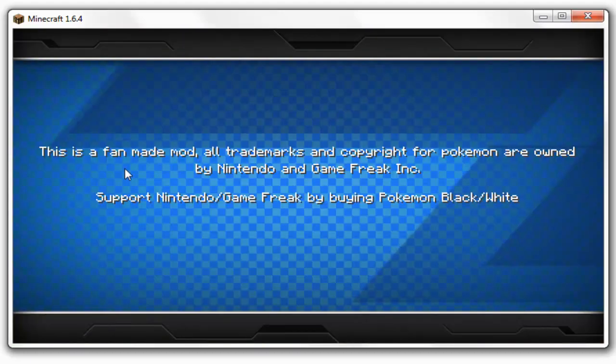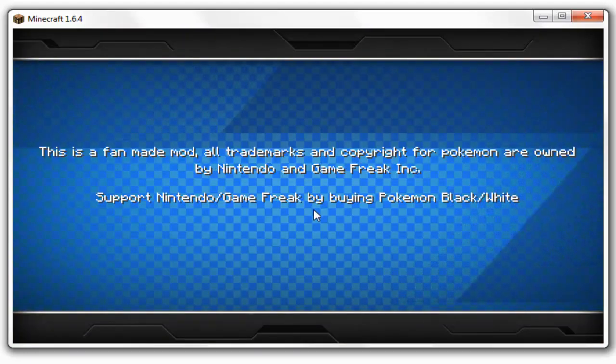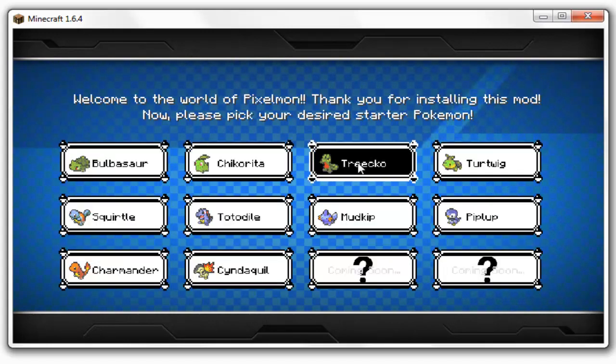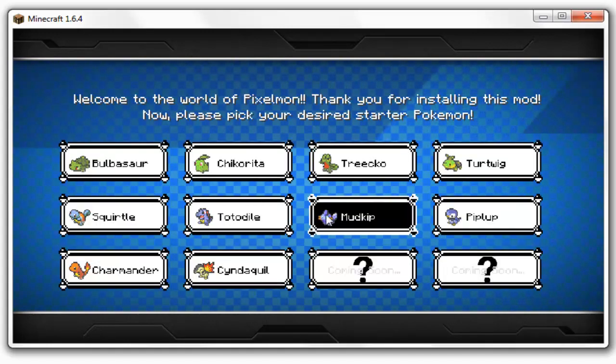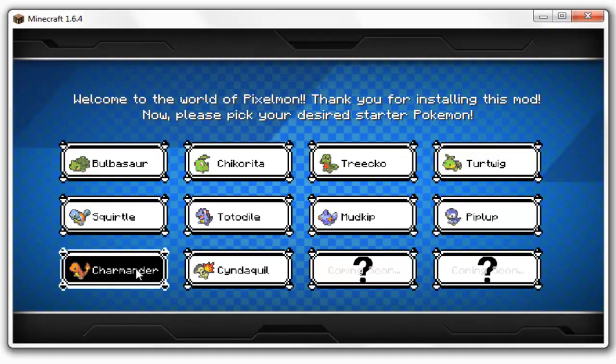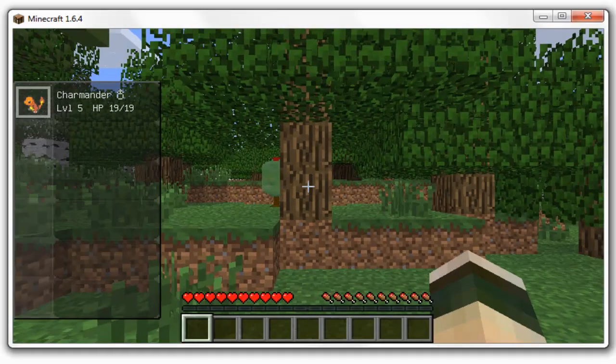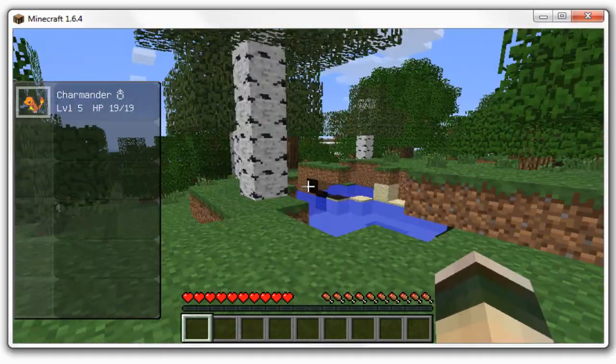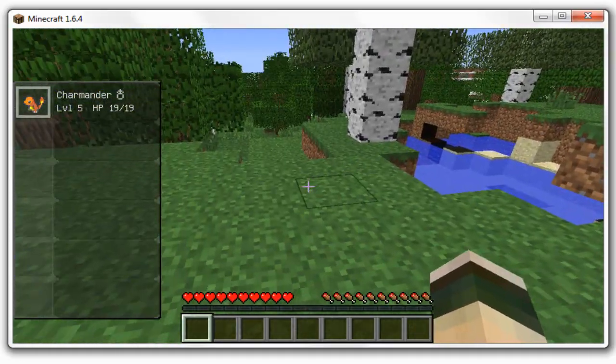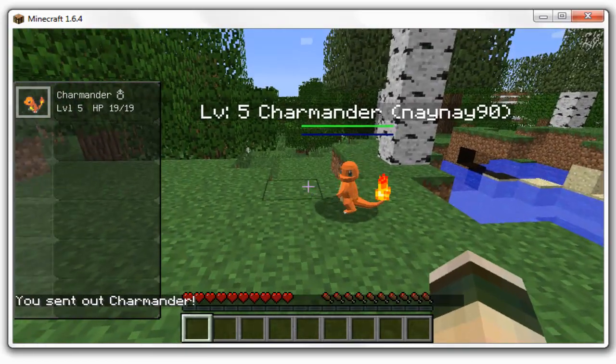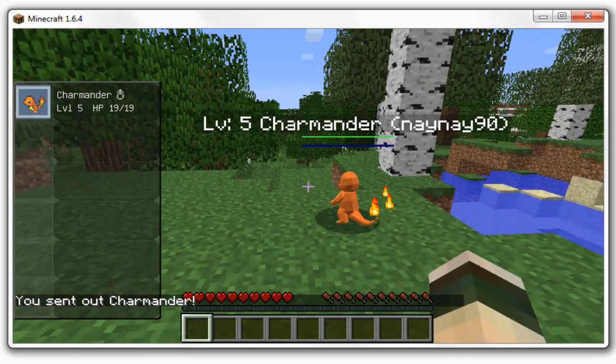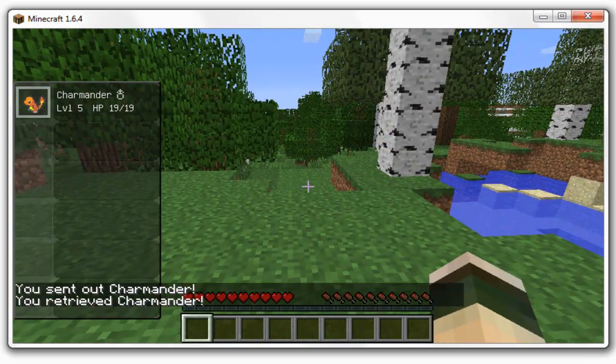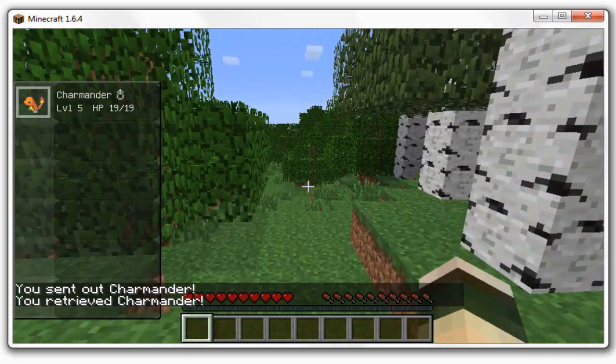And there you go, as you can see it's a fan made mod, all the copyright stuff, just basically covering their arse. Then it will let you choose your Pokemon, so I always love Charmander, so I'll choose him. And then if you press R on your keyboard it will send the Pokemon out, so as you can see he's been sent out, and if you press R again it will recall them.